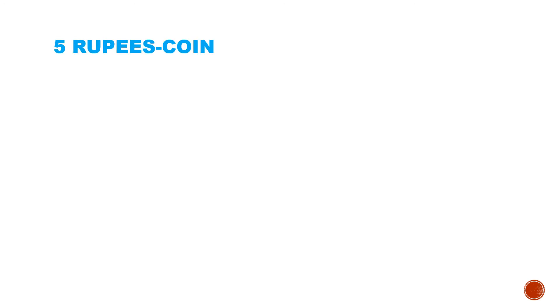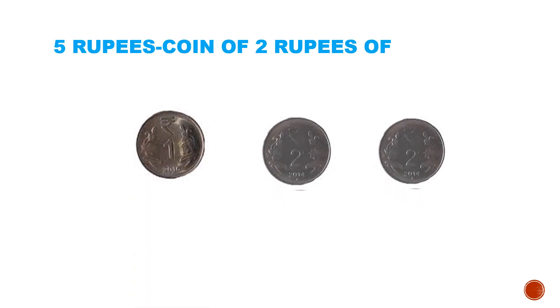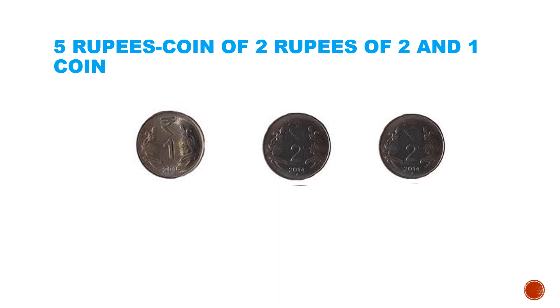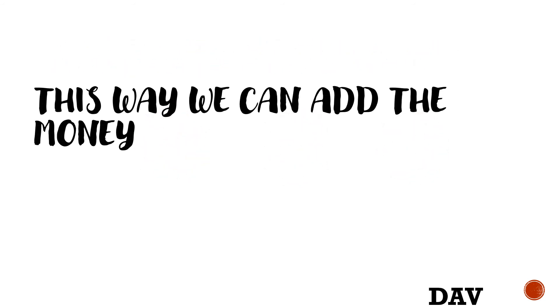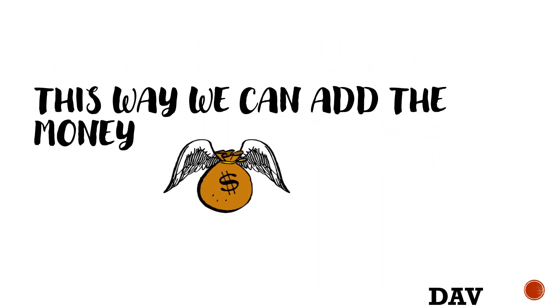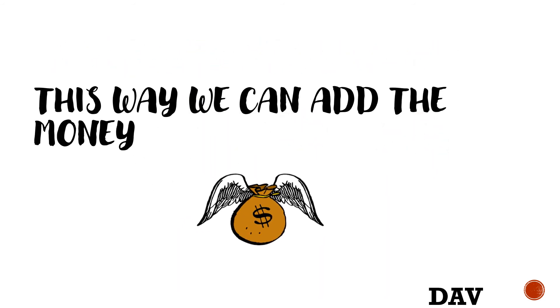5 rupees: coin of 2 rupees of 2 and 1 coin of 1 rupee make 5 rupees. So children, this way we can add the money.